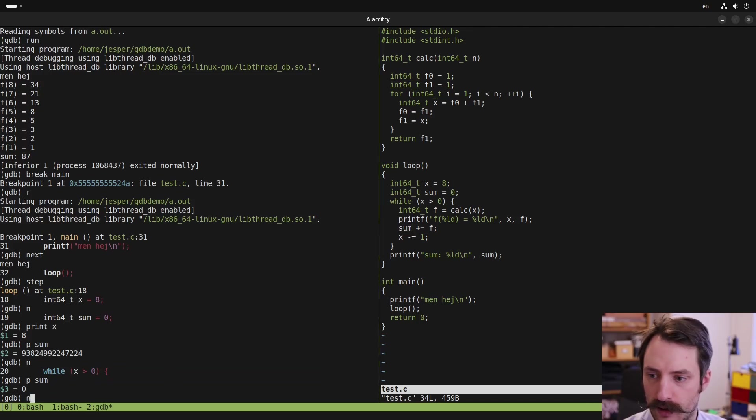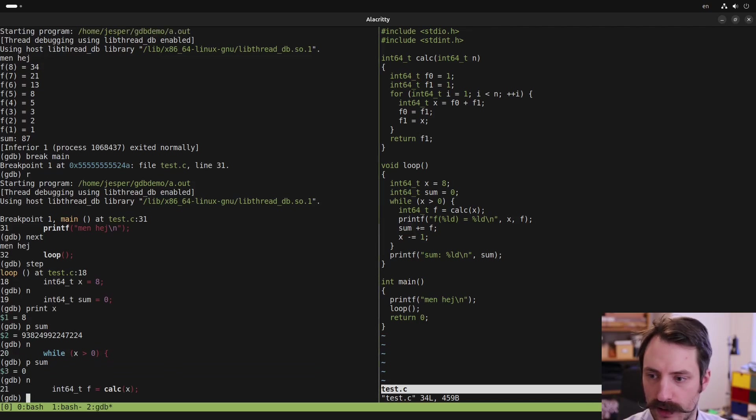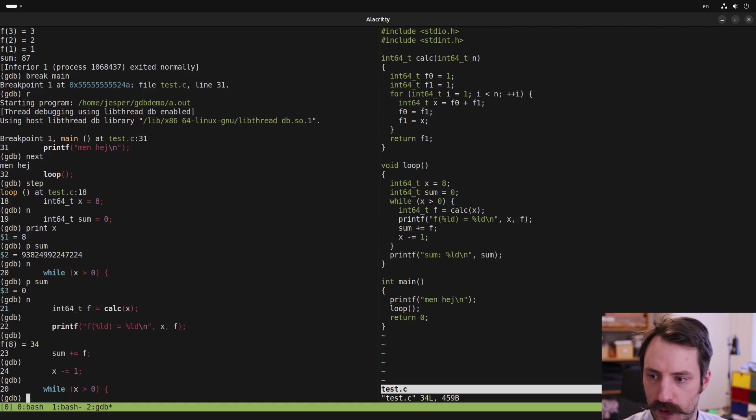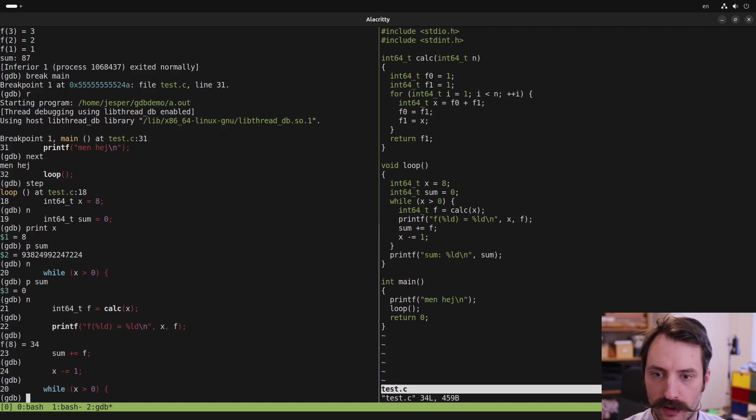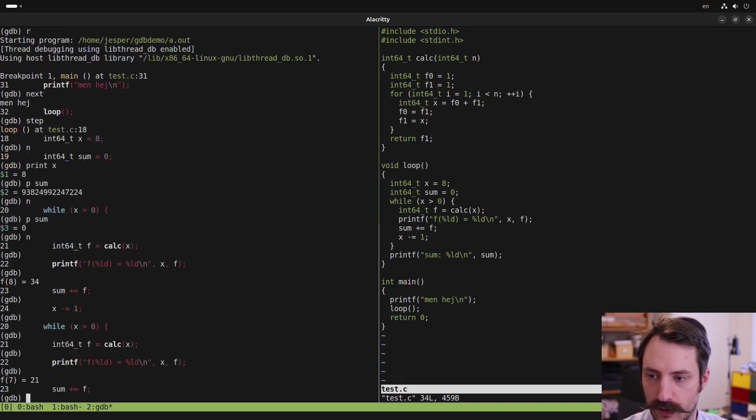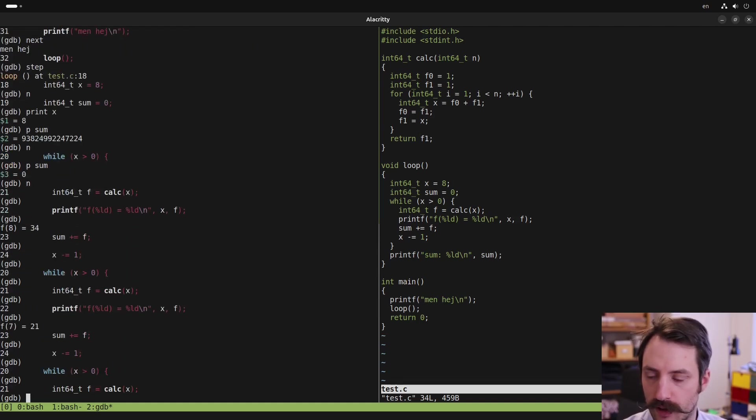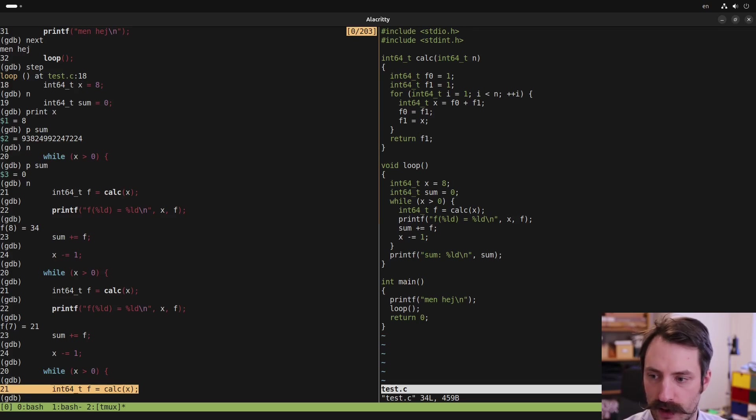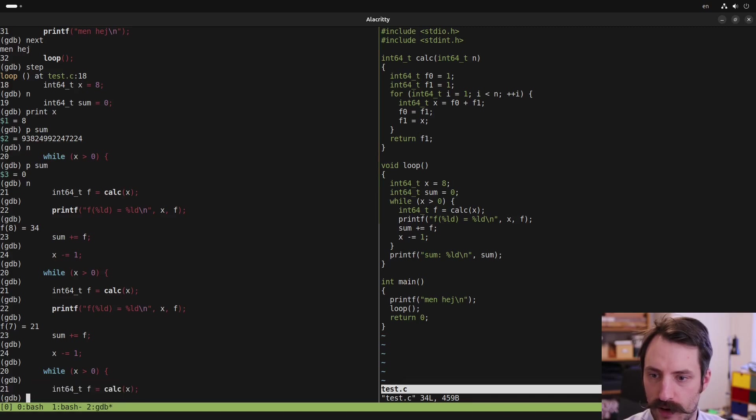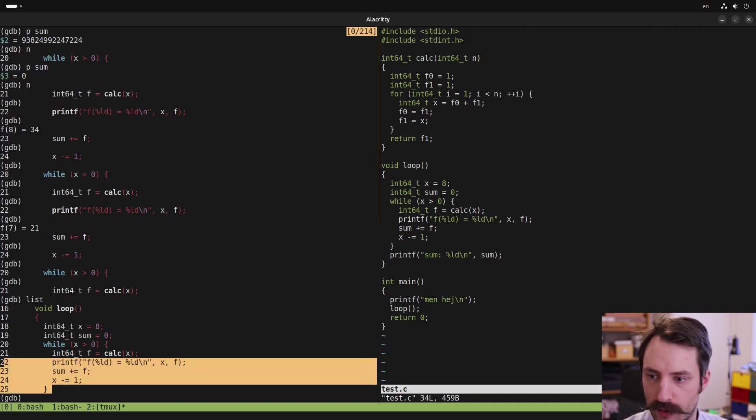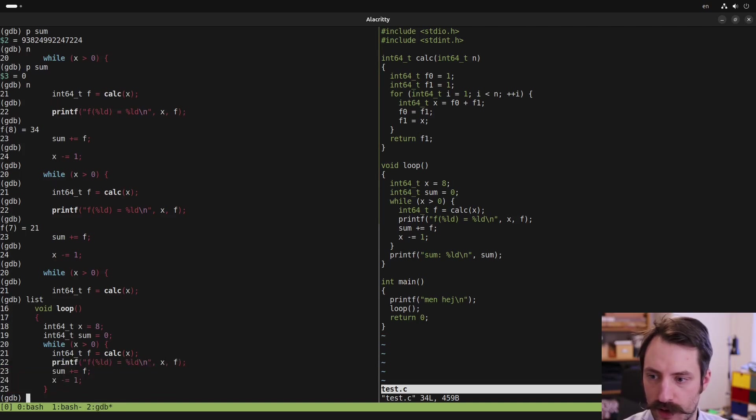And now we are inside this loop. So let's step forward a bit. Instead of typing n every time, I can press enter, which will run the previous command I entered. I press enter to continue stepping. One thing that can be disorienting in GDB here is that it only prints one line at a time. And to see where you are in the code, it can be useful to type list. This prints four lines above and below the current statement.